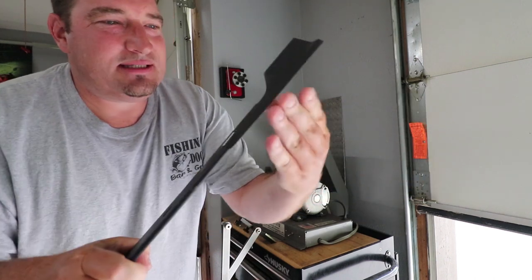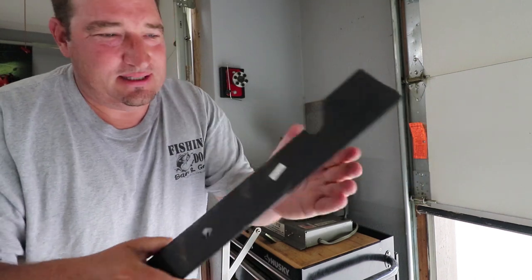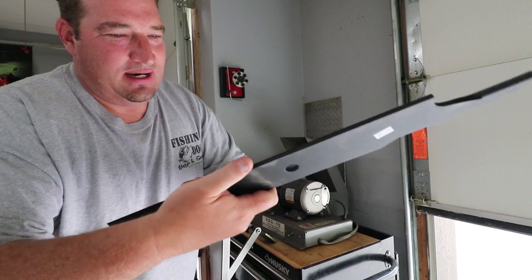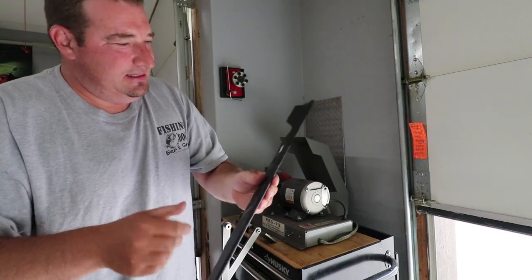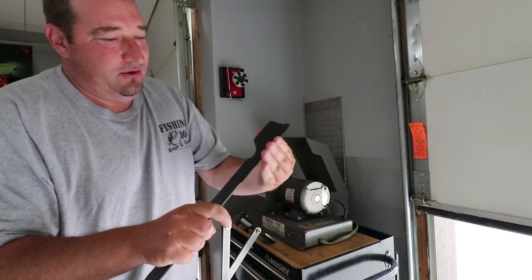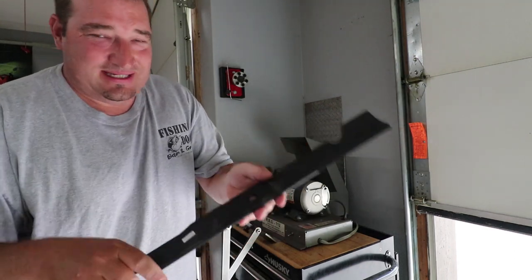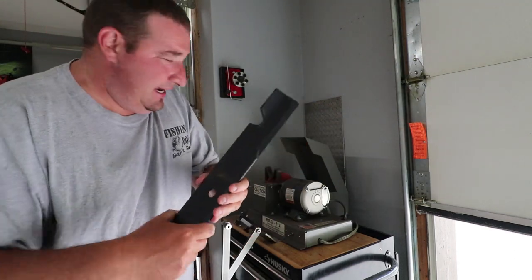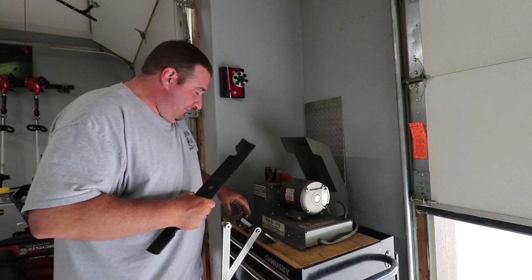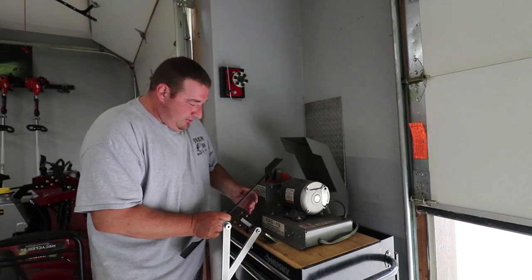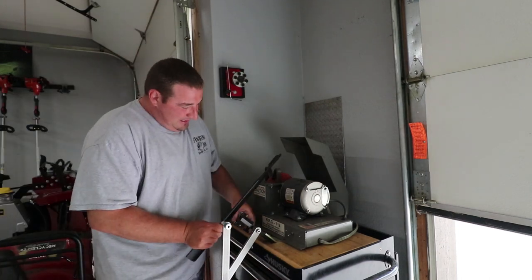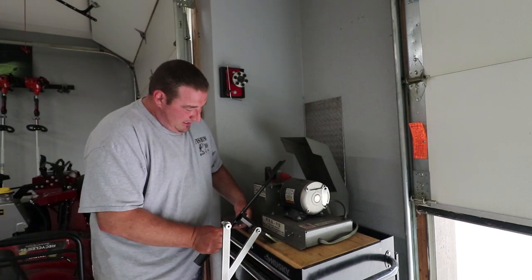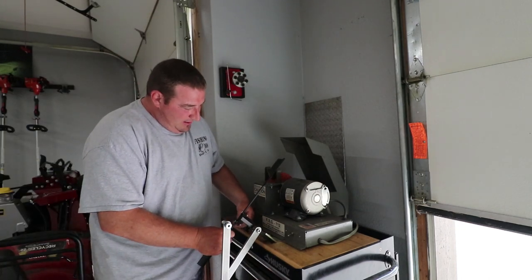And these blades are dull as all get out. These are actually brand new blades for the Z Master that I'm never going to be able to use since I don't own the Z Master anymore.